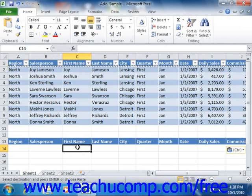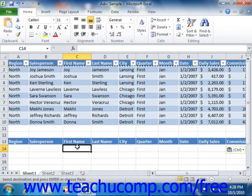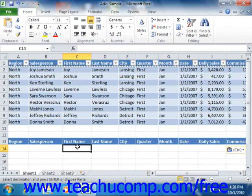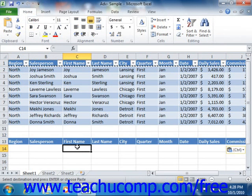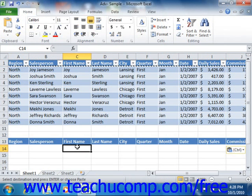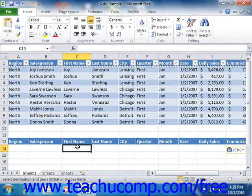As long as you have created a criteria range that consists of one top row of criteria labels and at least one row beneath it where you can enter criteria conditions, then you can use the criteria range to create an advanced filter. Before applying the filter, you must enter the necessary criteria conditions under the corresponding fields within the criteria rows in the criteria range.